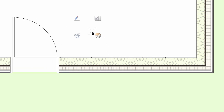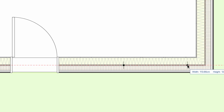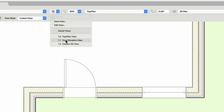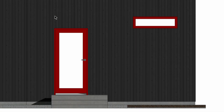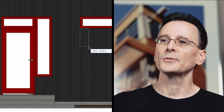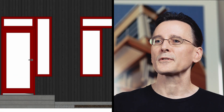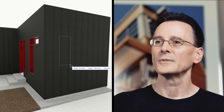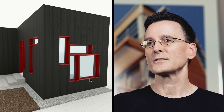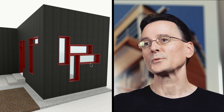New direct modeling and editing capabilities mean you can create doors and windows by simply drawing a line or rectangle in your 2D or 3D view, and editing is as easy as using the reshape tool.